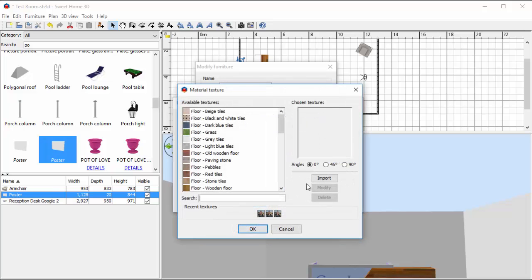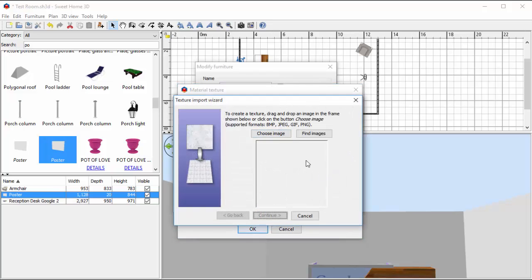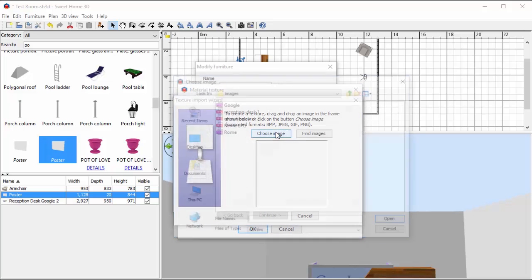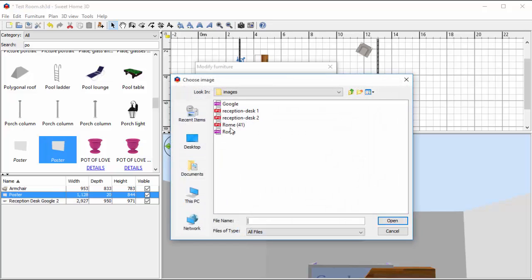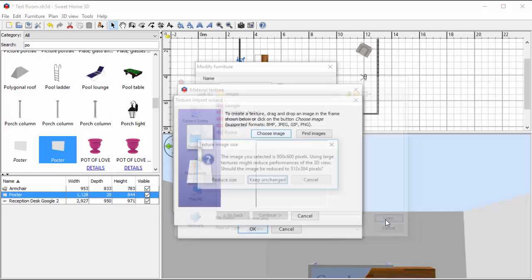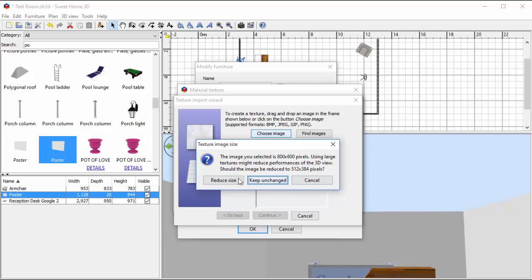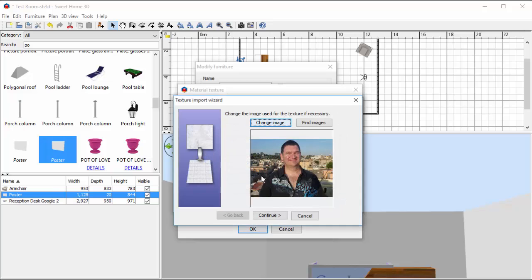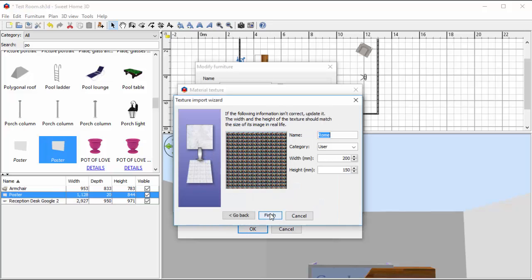So I'm going to import a picture. I know what it is, it's called Rome. I'm going to bring that in. I'm going to keep unchanged on the sizes. I'm going to hit Continue.